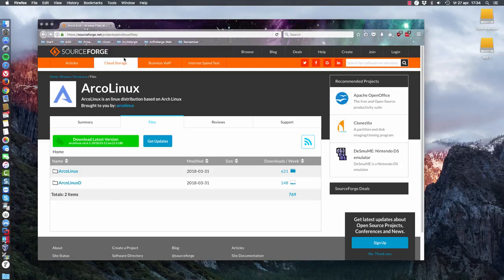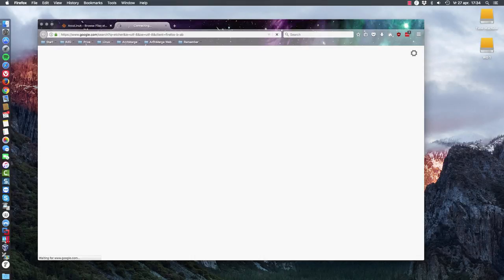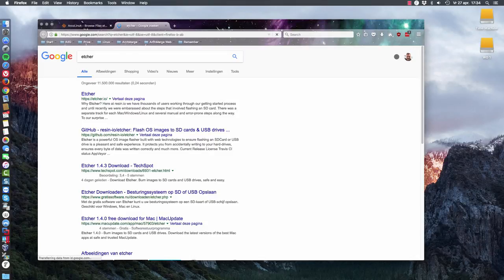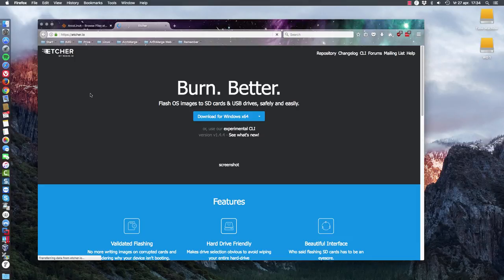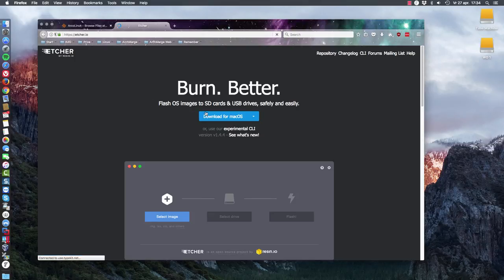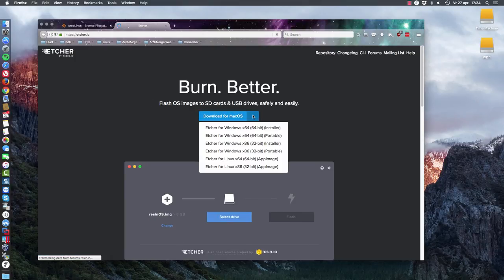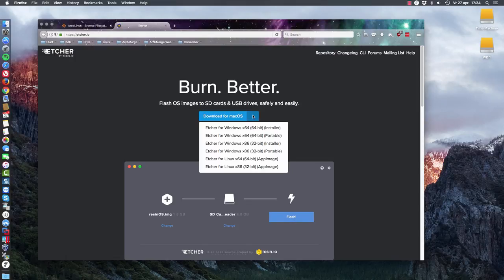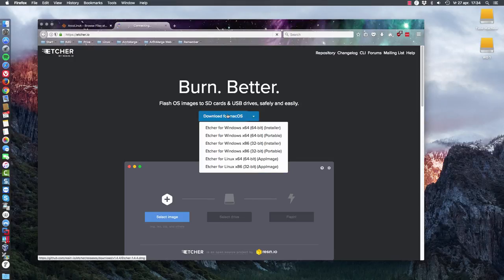Now, to be able to burn an ISO on my Mac, I do need to have something and it's called Etcher. You need to Google Etcher and install it. It just works and you download it for Mac. You have other possibilities as you see—you can do it for Windows and for Linux as well. And it will work.